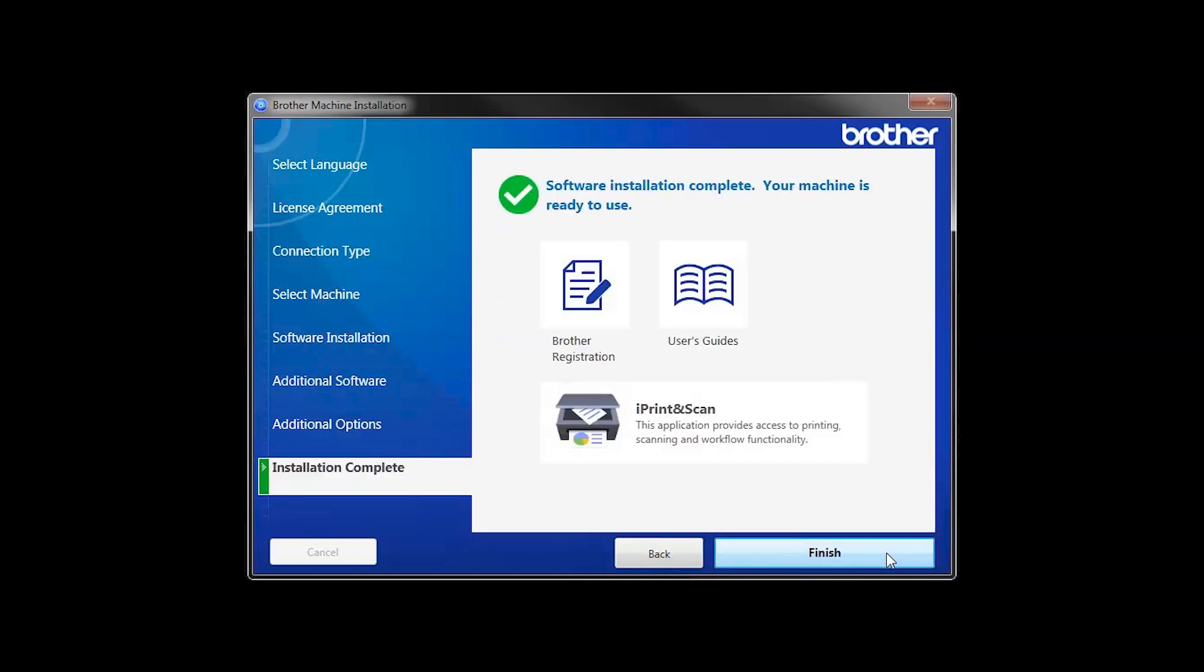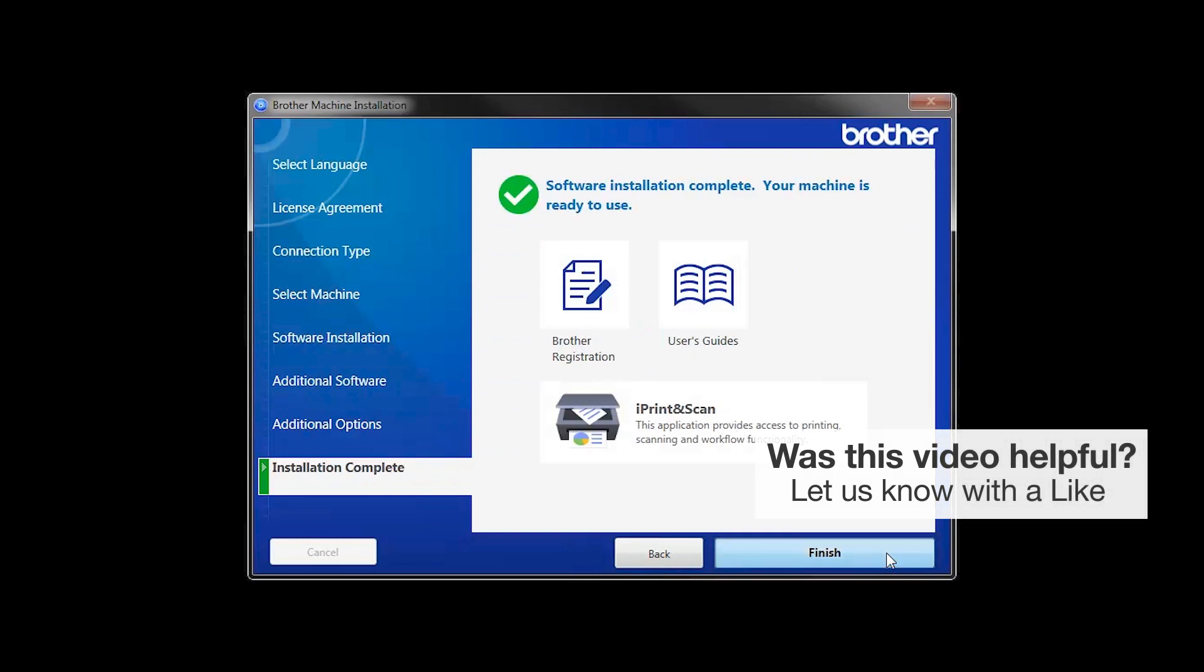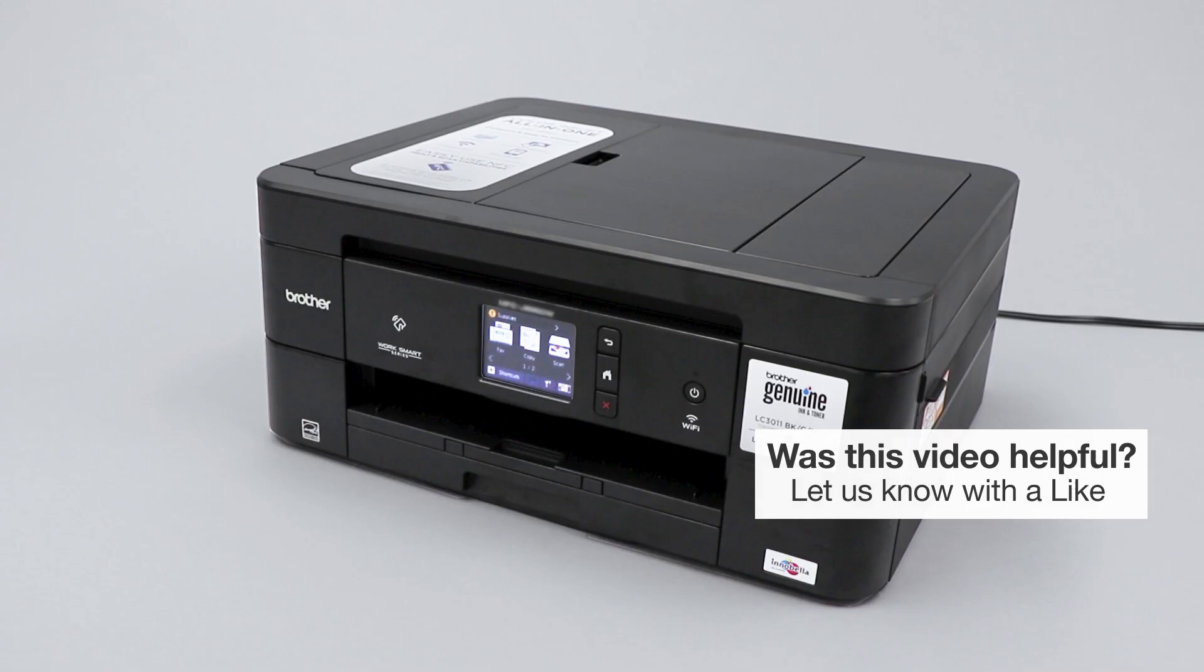Click Next. Click on Brother Registration if you would like to register your machine at this time. You can also open the online user guides for your model. Once you are through, click Finish. Your installation is now complete.